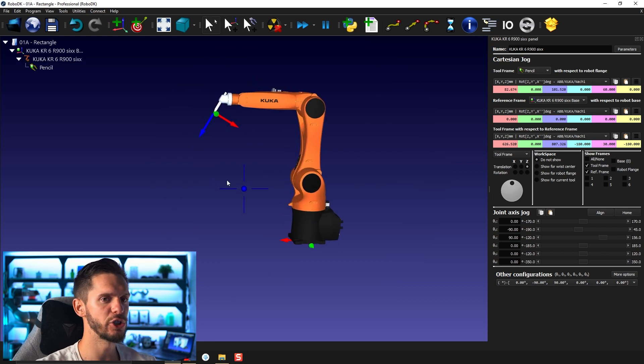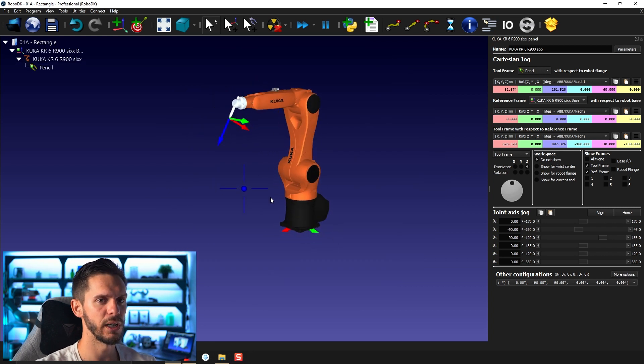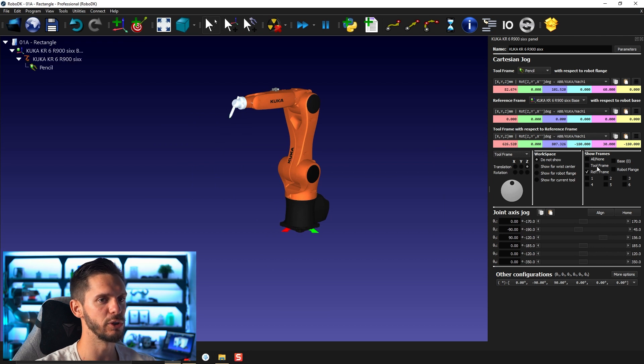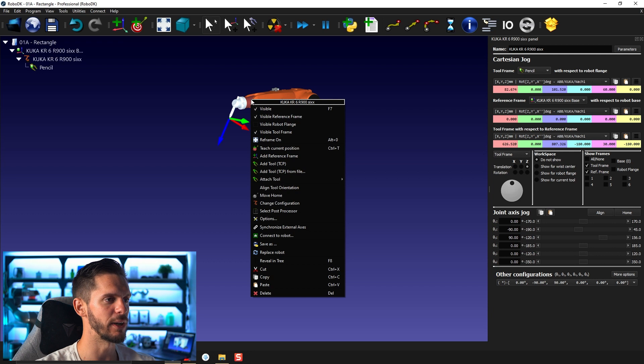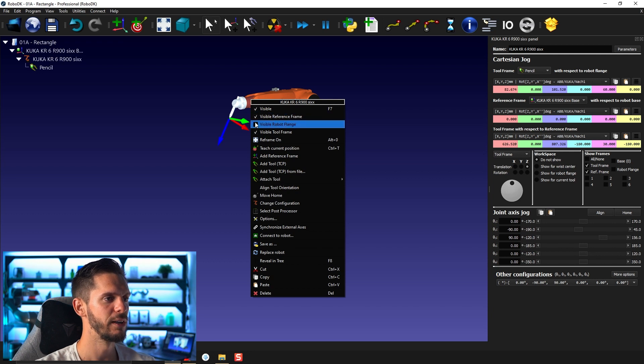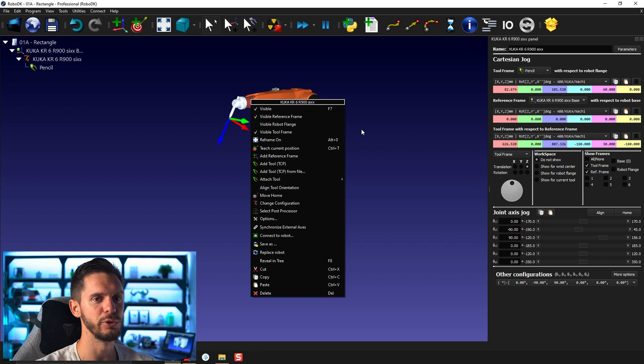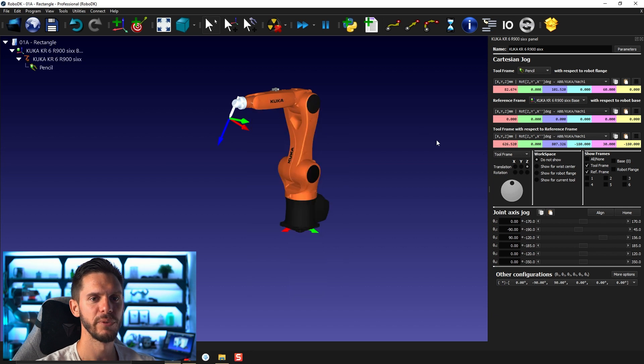You can then show some frames. So I could show the tool or show the reference frame. This is the exact same thing as right click here, visible reference frame, right click visible robot flange, right click visible tool frame.